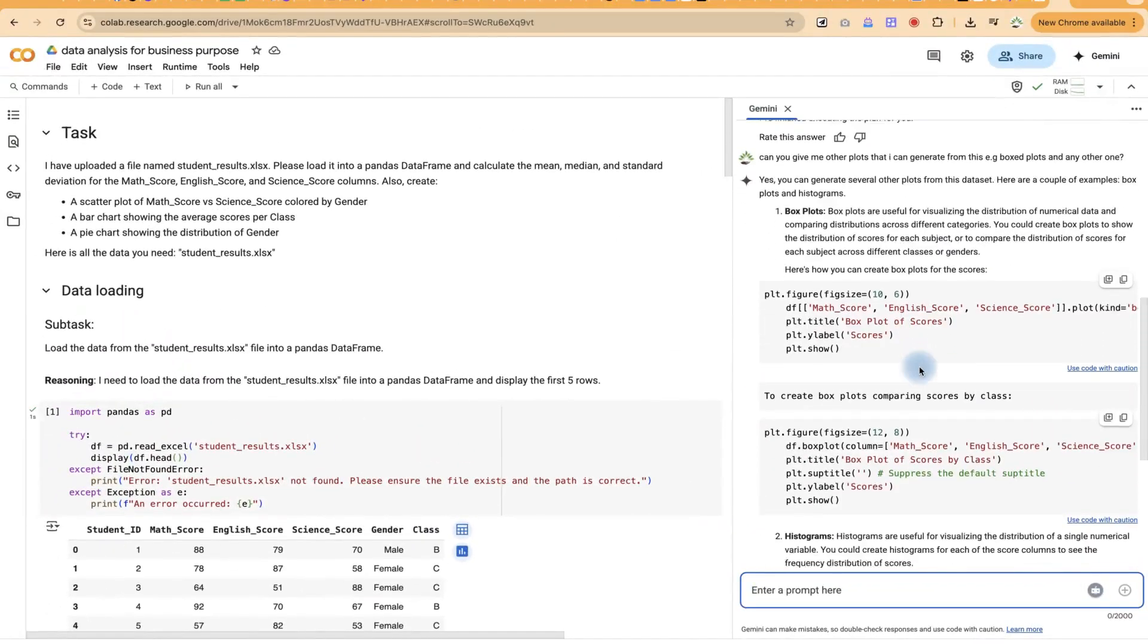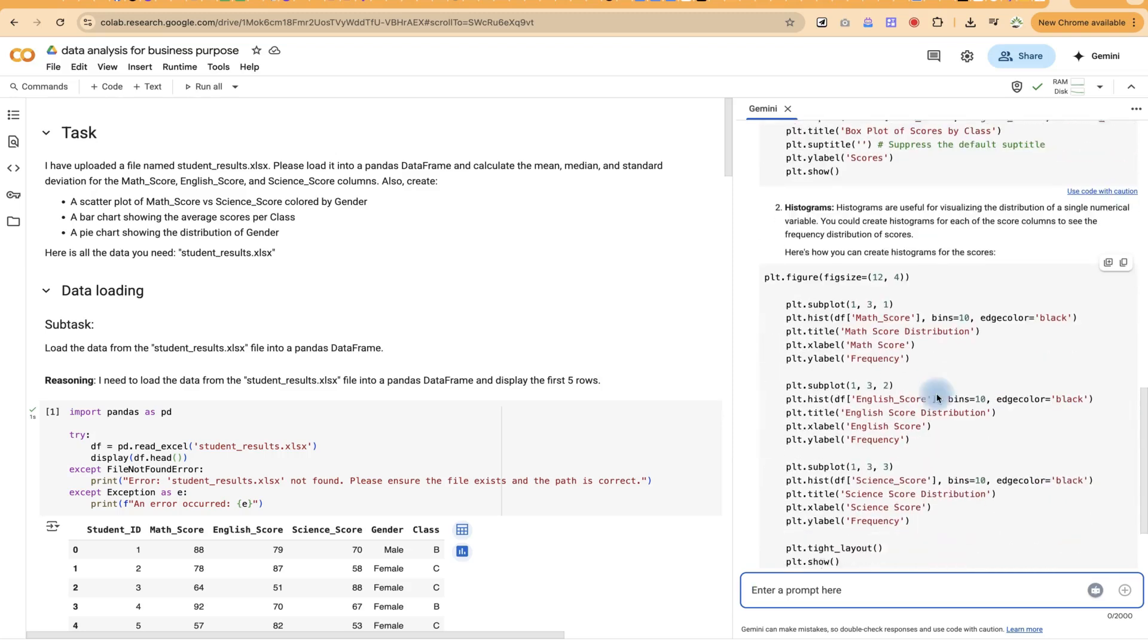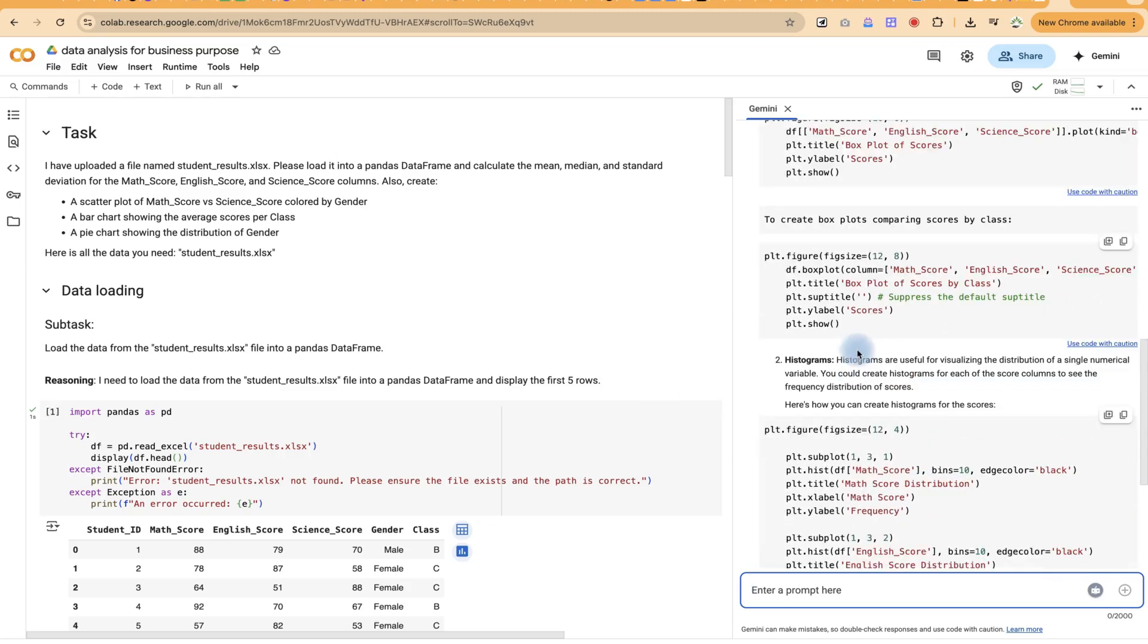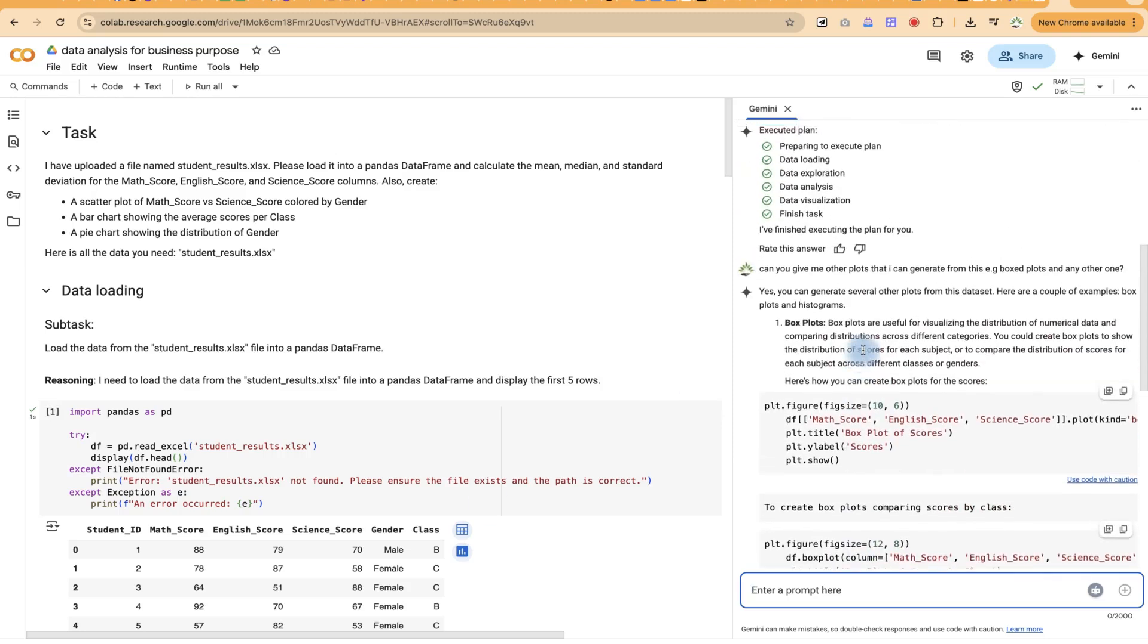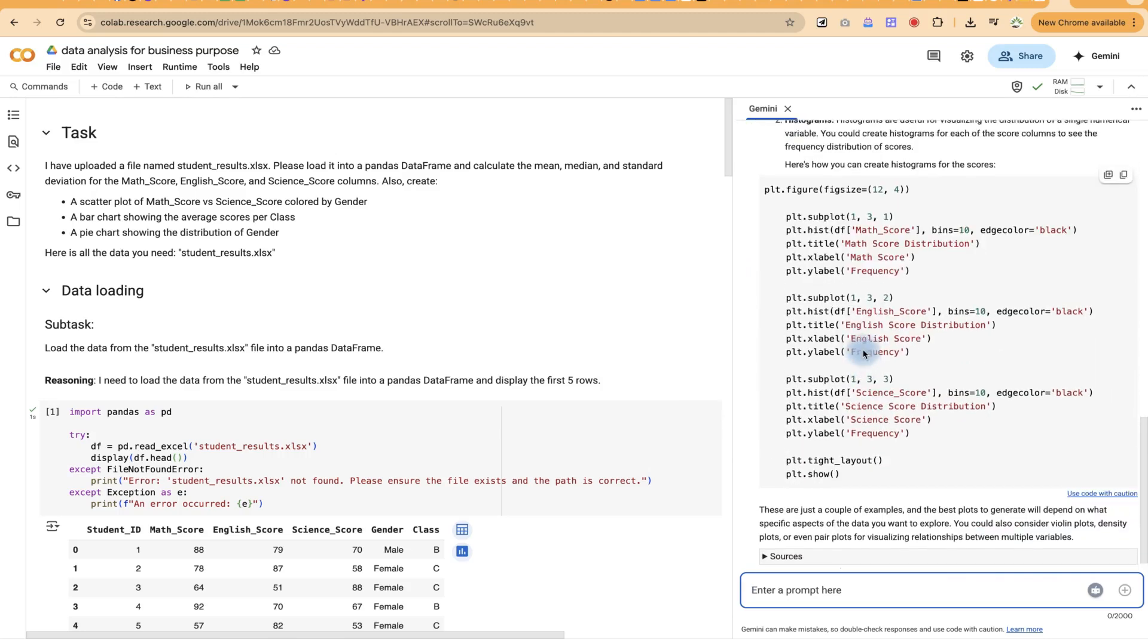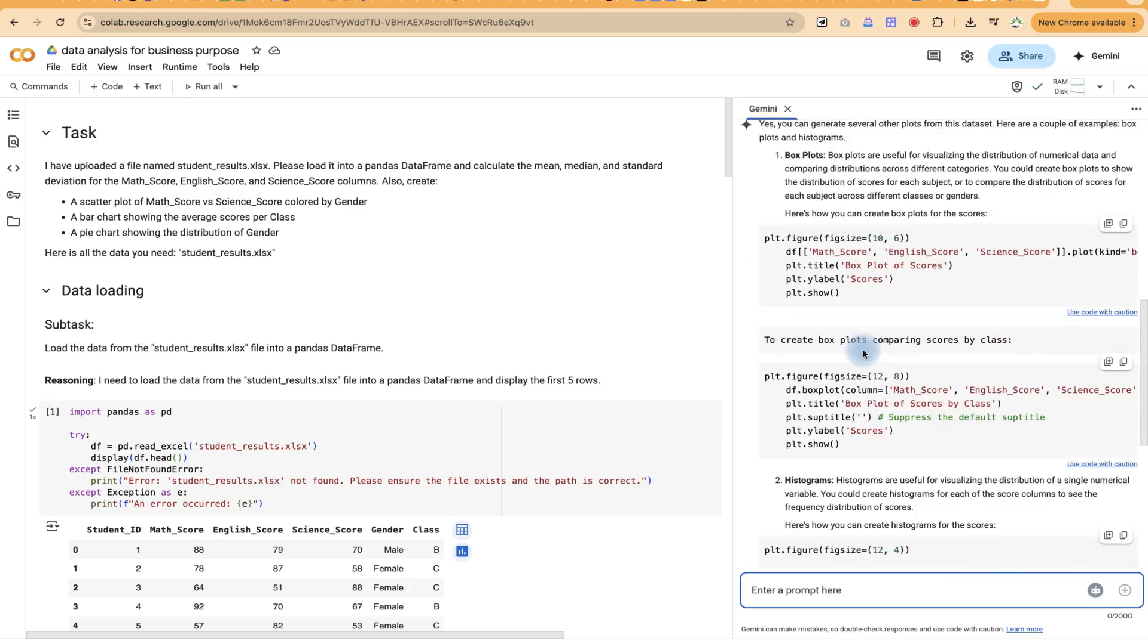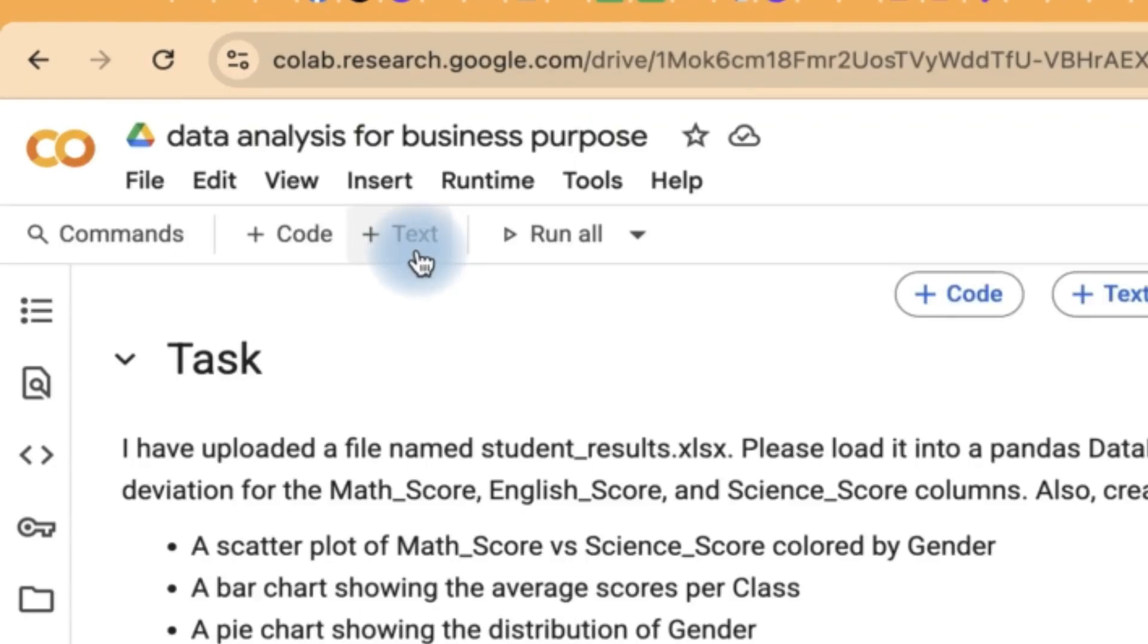So we can have this suggestion as a follow-up question and just enter it. And you can see it is reading it and it's giving you codes that you can actually add up to generate those plots in your results. So these are histograms. These are box plots and so on. So let's say I want the end of this. If you want to generate the box plot, you can just copy this code.